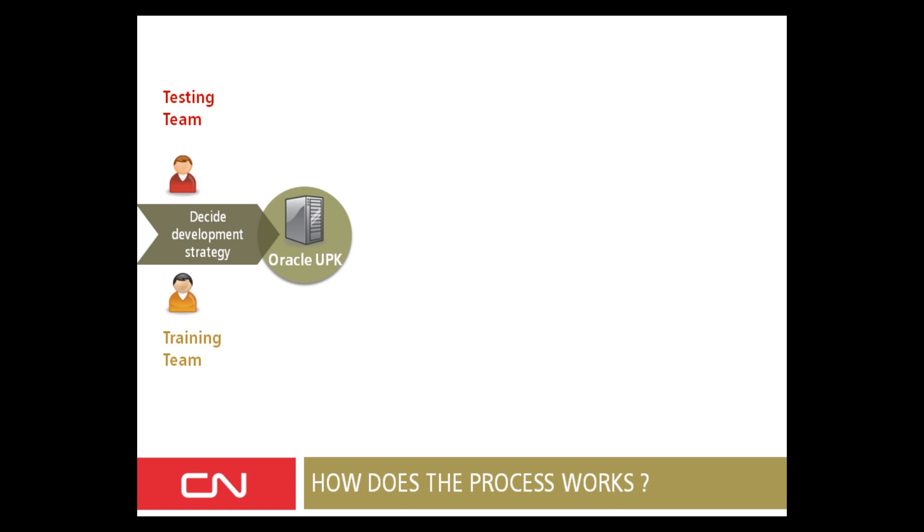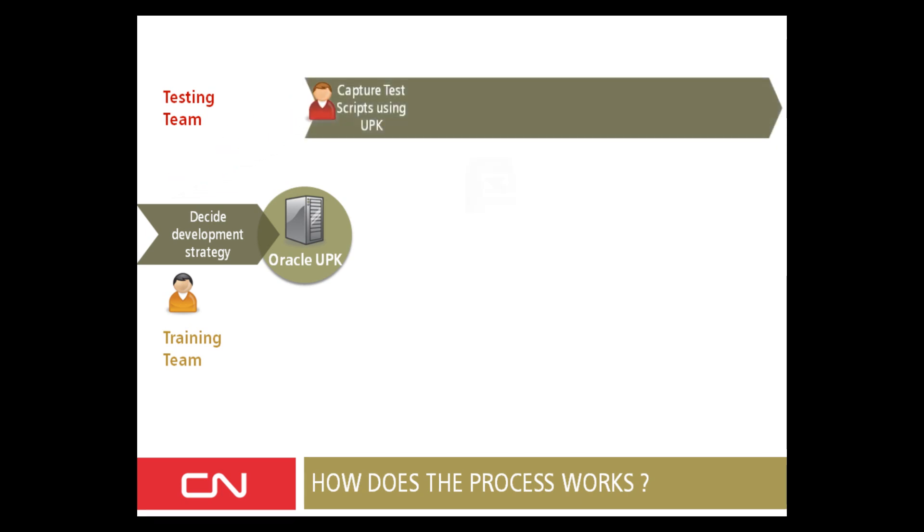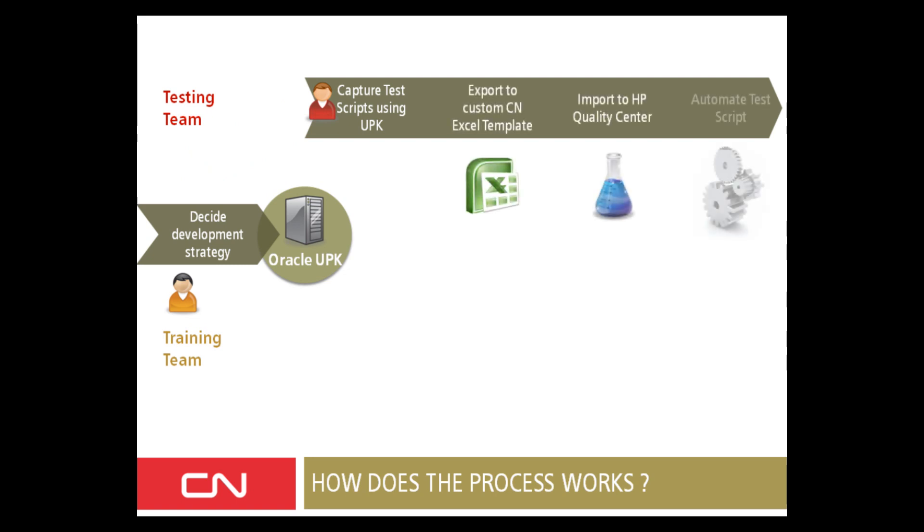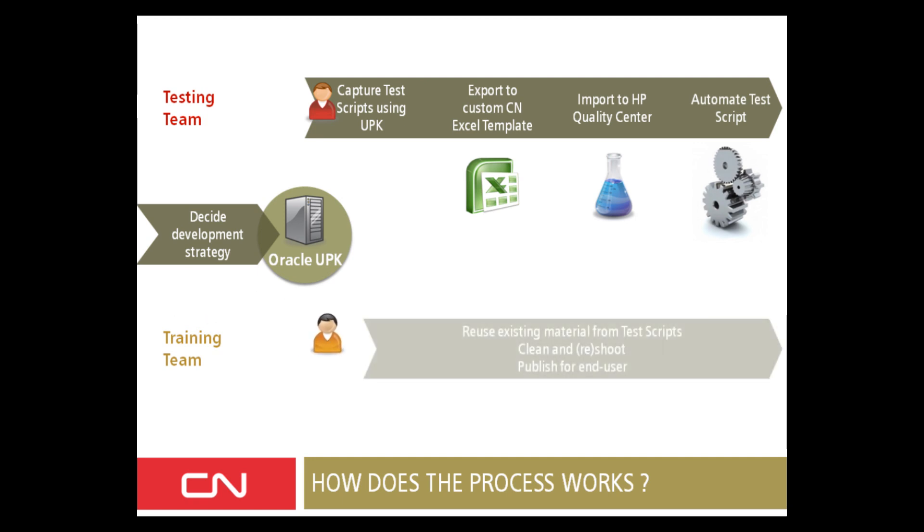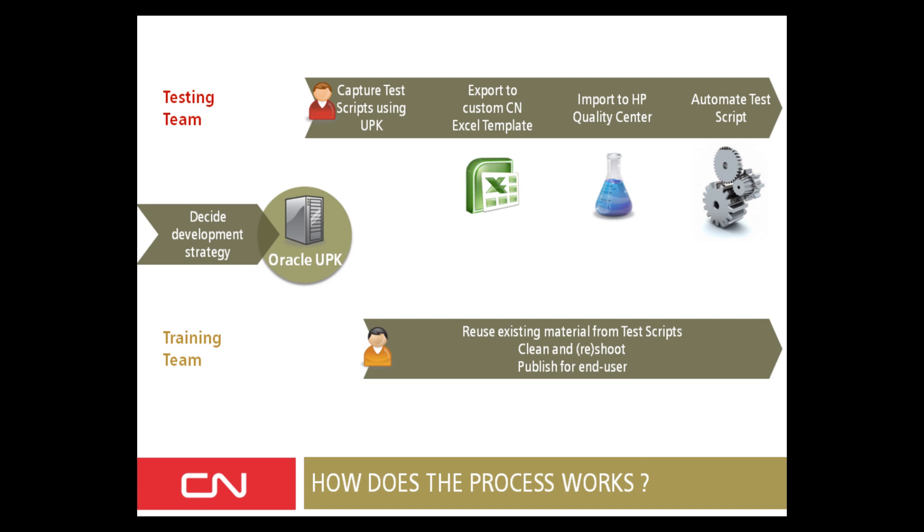Once that is decided, the testing team can start capturing test scripts. Once they have captured the test scripts, they can publish them and export them into Excel. We have come up with a custom CN template in UPK. Once this Excel is published, it can be cleaned, information is added eventually, and then it's imported into HP Quality Center, where the test is manually executed. And eventually after, we can automate even that test script.